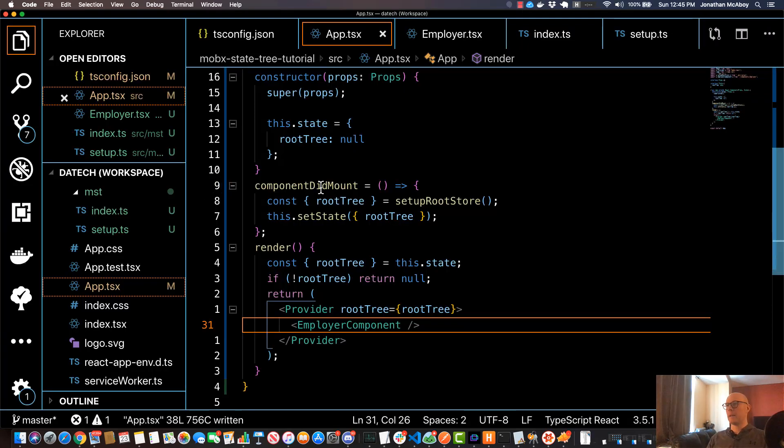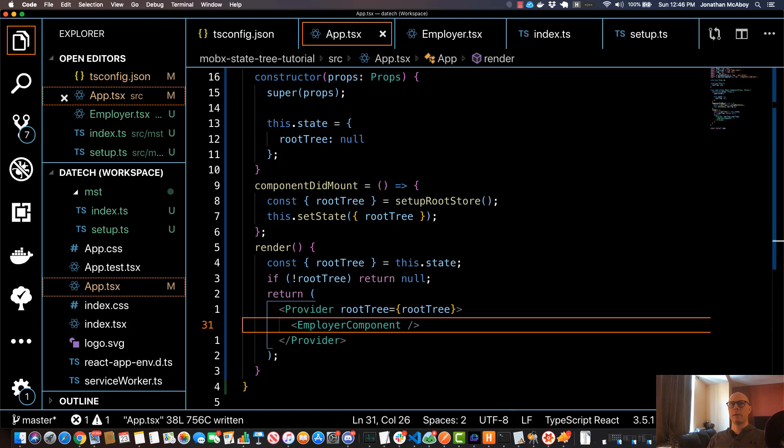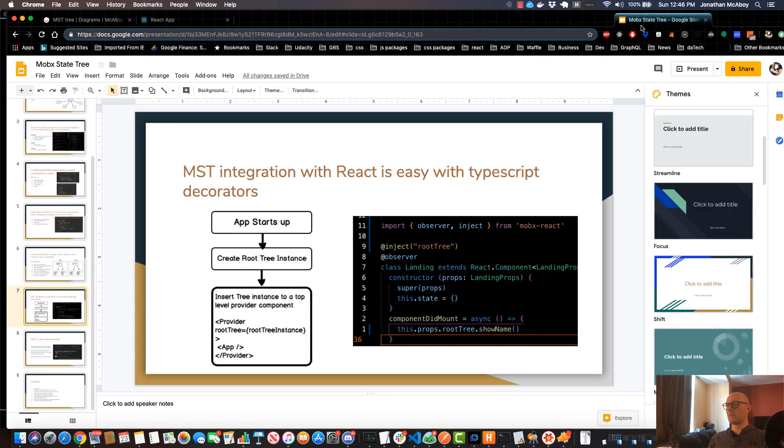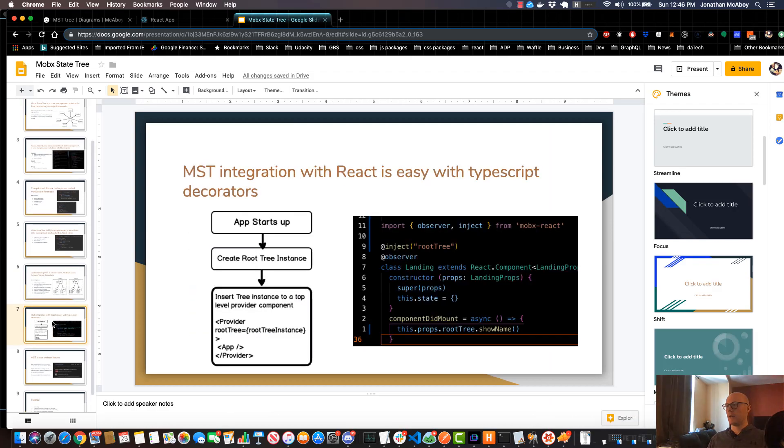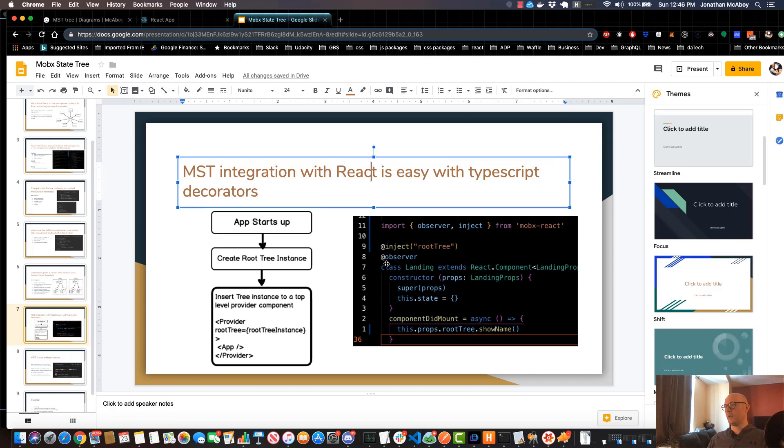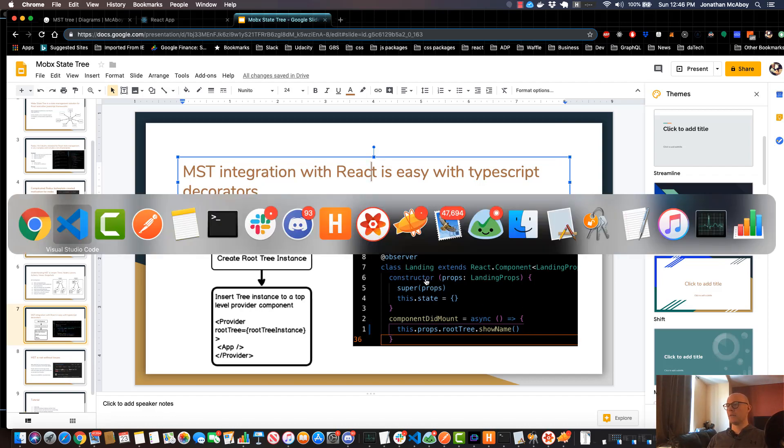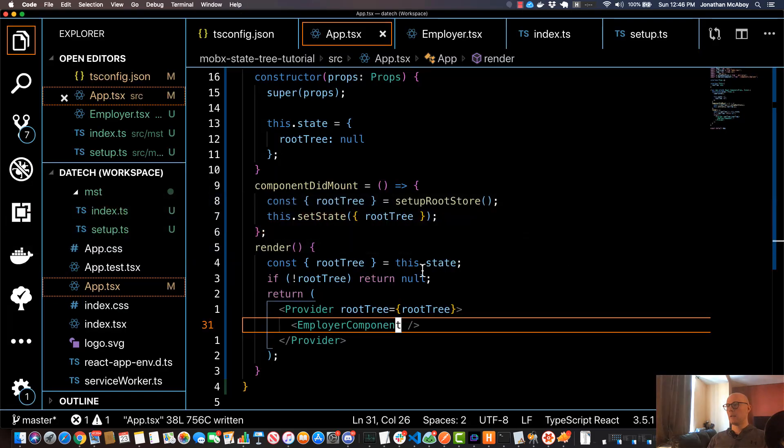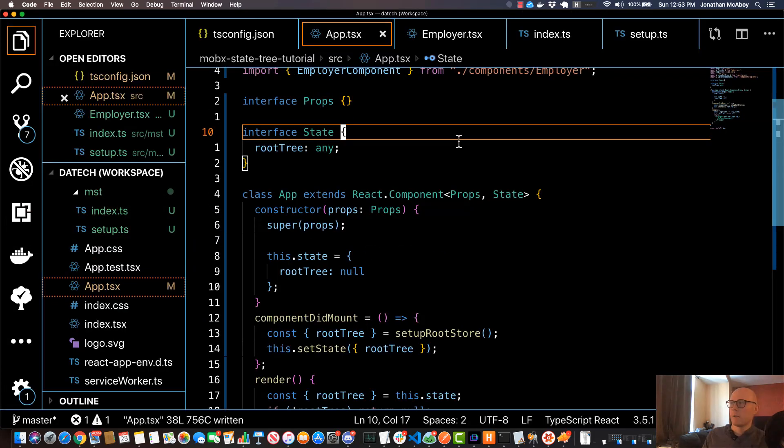If you remember back from our presentation, if we scroll up to this slide, we can see that the way that we integrate MST into React is using the TypeScript decorators. So we'll inject our root tree into our component. We're also going to use the observer tag in order to observe changes that occur to our root tree.